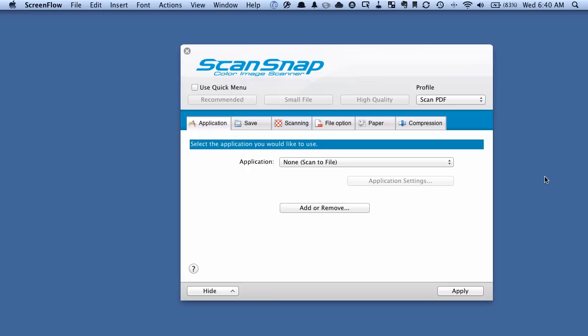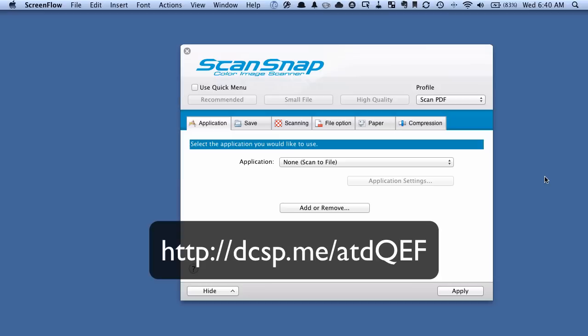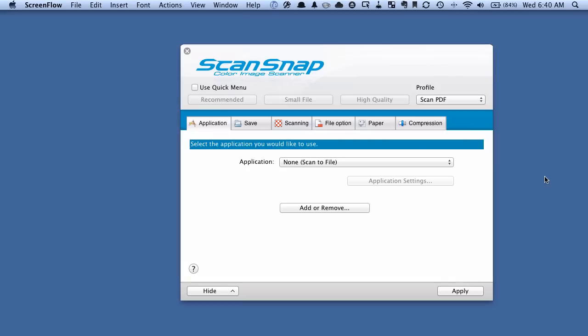And you can use those either for searching purposes or on the Mac, for example, if you have something like Hazel, you could use those keywords to do something with it like rename the file or move it or something like that. So it's a pretty cool way to do things. And I'm going to do that using just a piece of paper and a blue highlighter.